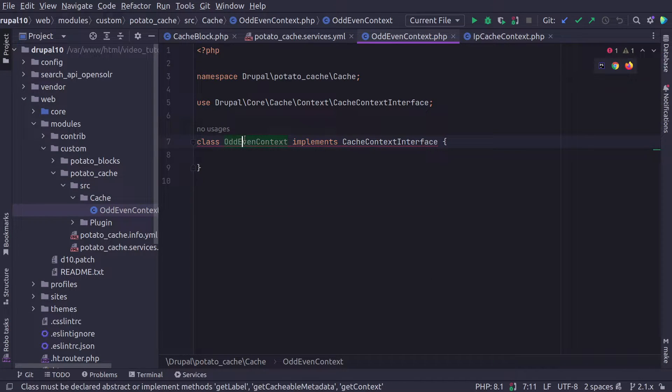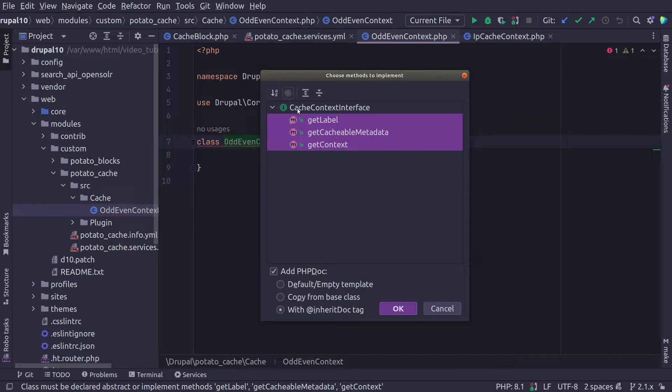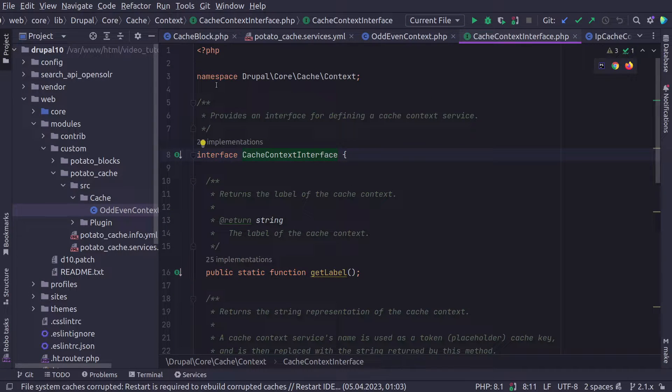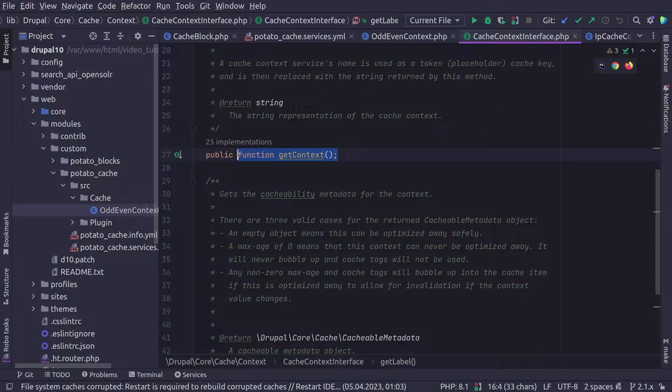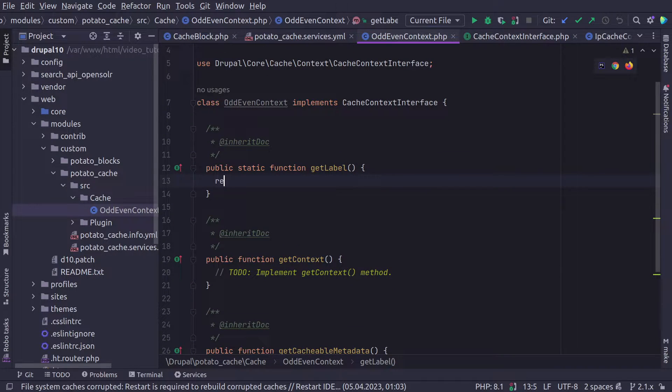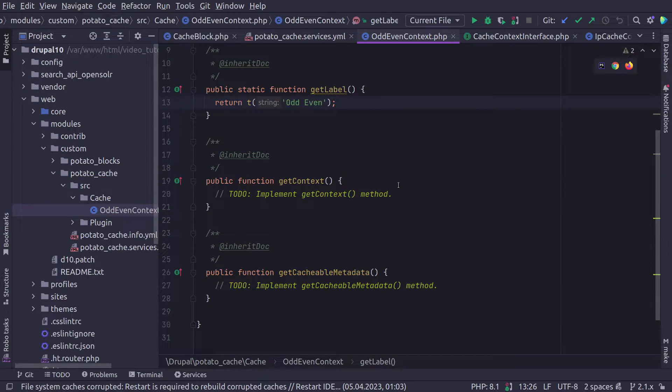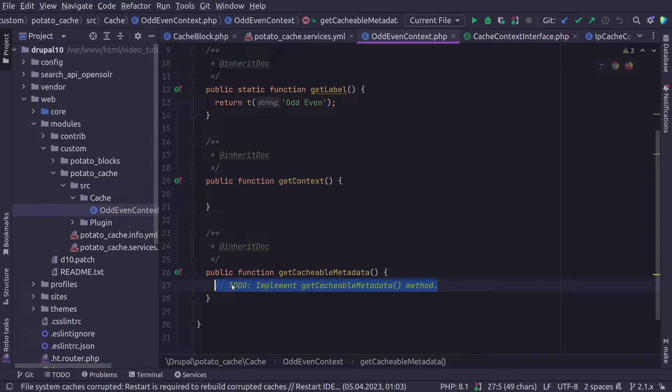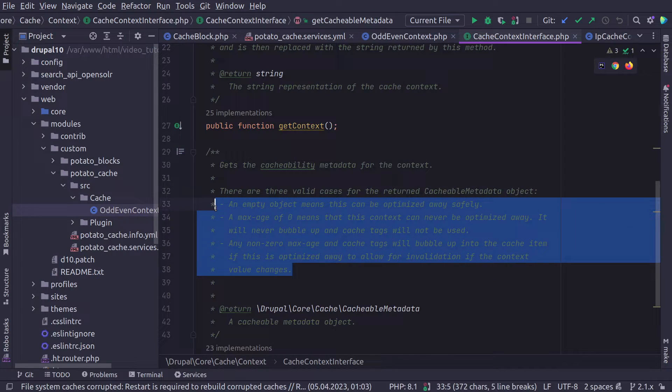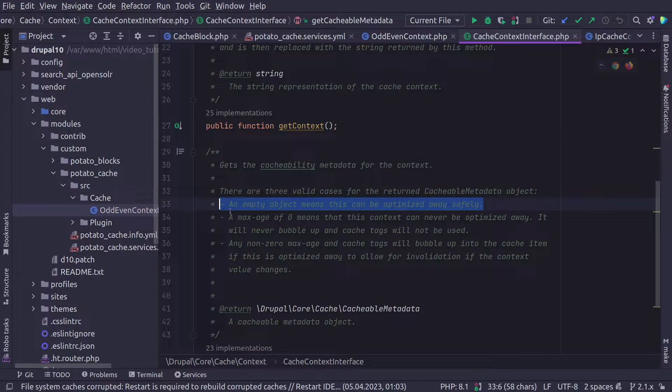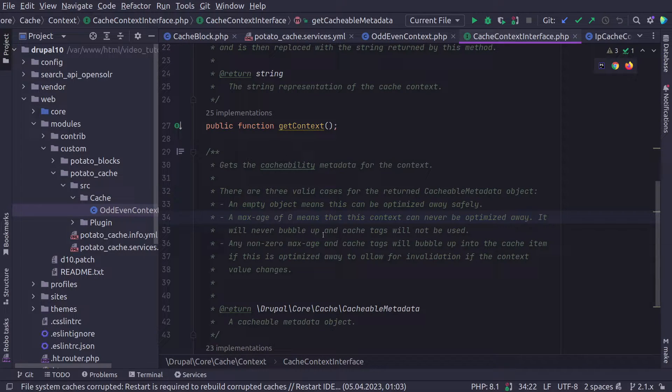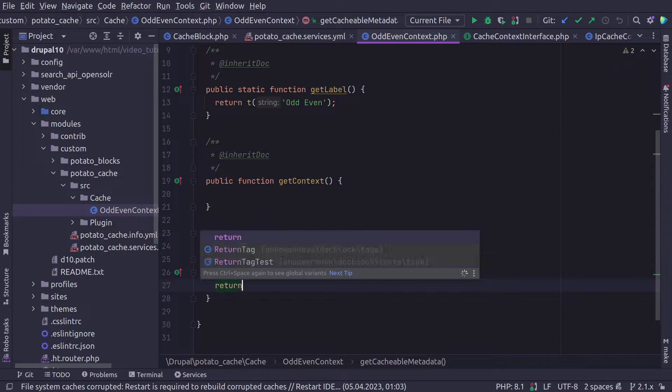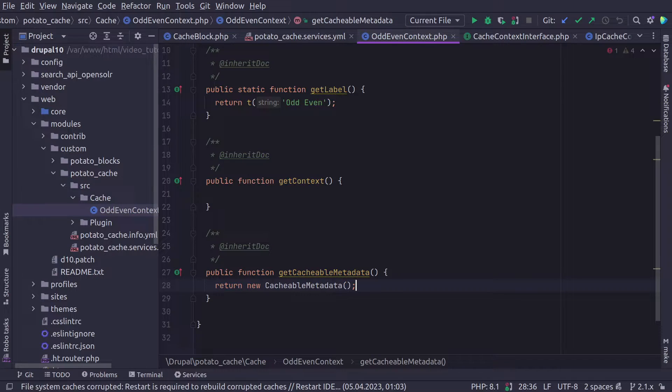Now, of course, we could look at what we searched here, IP cache context to get an idea what they did. But we know for sure that we need to implement the CacheContextInterface. And now if you have a smart IDE, you can generate the methods that are required for this. You can see that you need getLabel, you need getContext, and you need getCacheableMetadata. Back to our class, our label is going to be odd even cache context. And the getCacheableMetadata really depends on the complexity of the cache context. An empty object means that this can be optimized safely. So we're just going to return new CacheableMetadata.